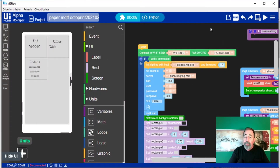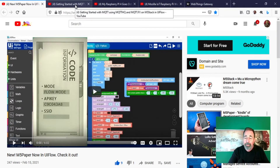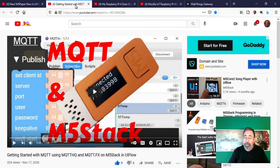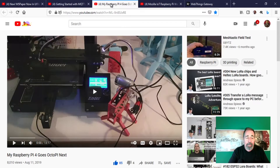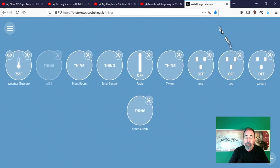I hope you enjoy it as much as I do when several different topics overlap. In this case, we have UIFlow, M5 paper, MQTT, Octoprint, 3D printing, and we're going to use the WebThings gateway to switch things on. Let's get started.